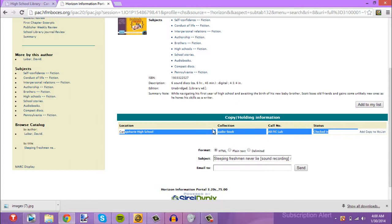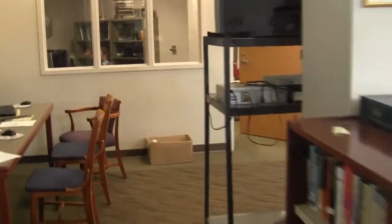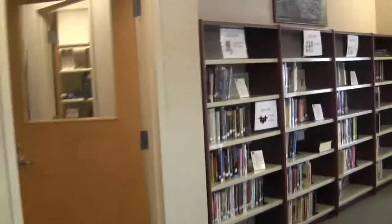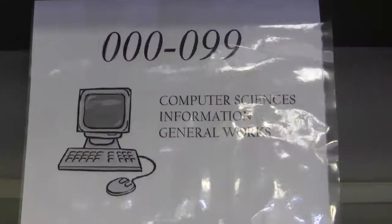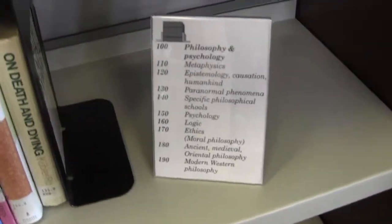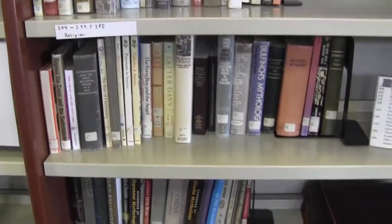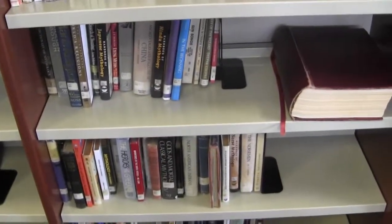Now we're going to bring it to the camcorder and find how to locate this book physically. It starts at 0 to 99 which is computer sciences, then 100 to 199 which is psychology. They're broken into sections of 10 classifying the books. Then 200 to 299 which is religion.